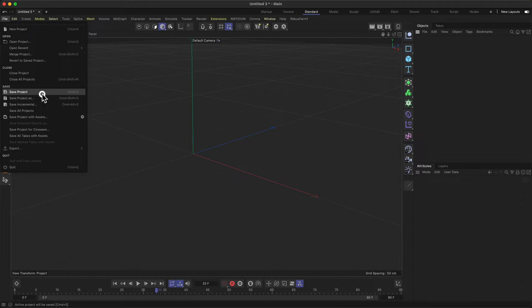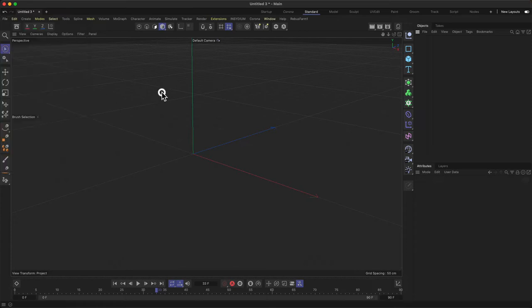So the default is save project, and whenever you hit this you can just save your project into one file. Usually what you get when you save a Cinema 4D file is a .c4d file.